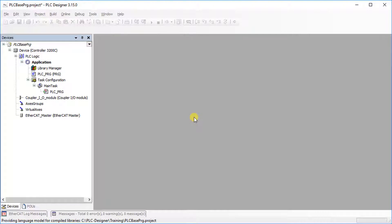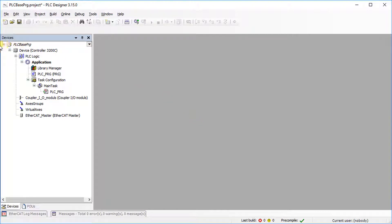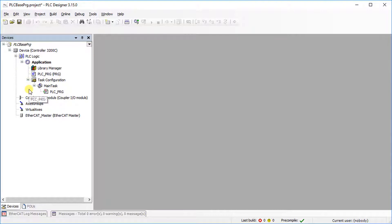The project is generated automatically. It includes a basic file structure for the hardware configuration and the application. The main program is located under Application.